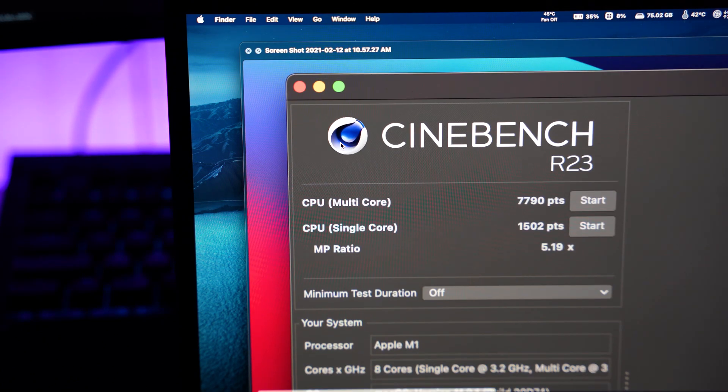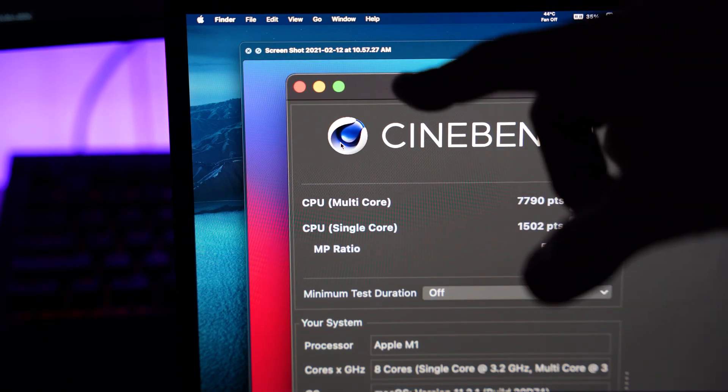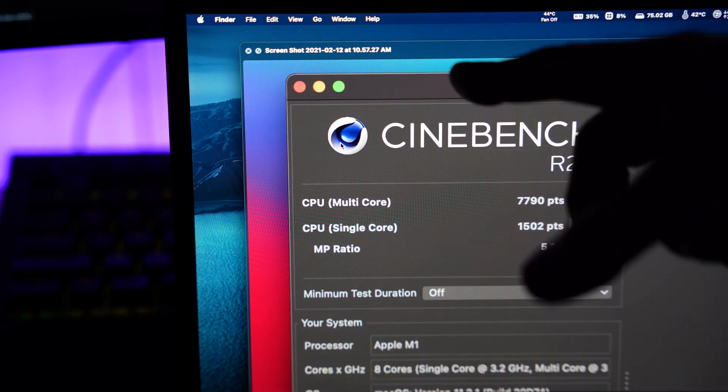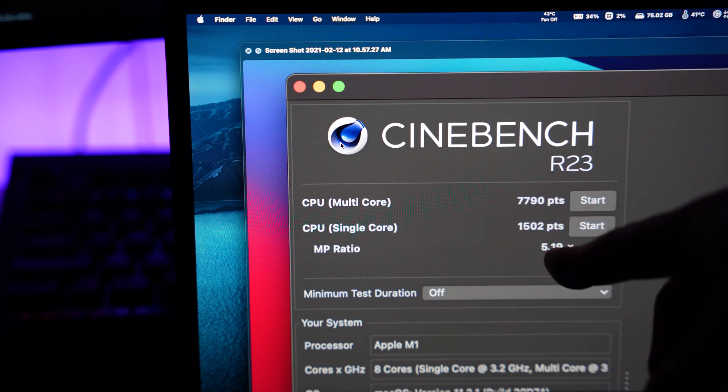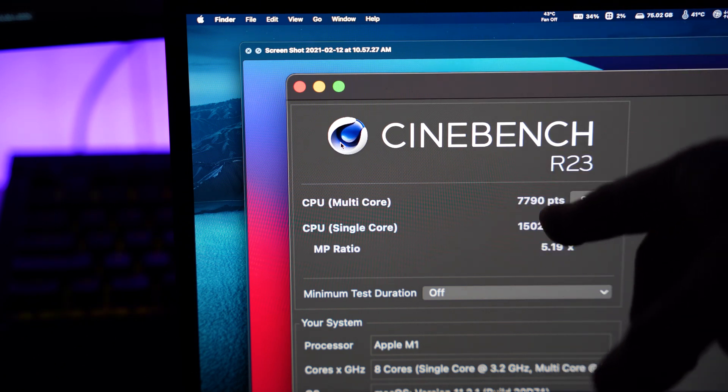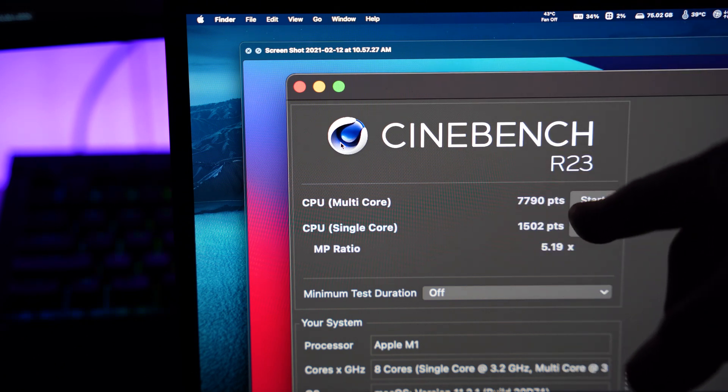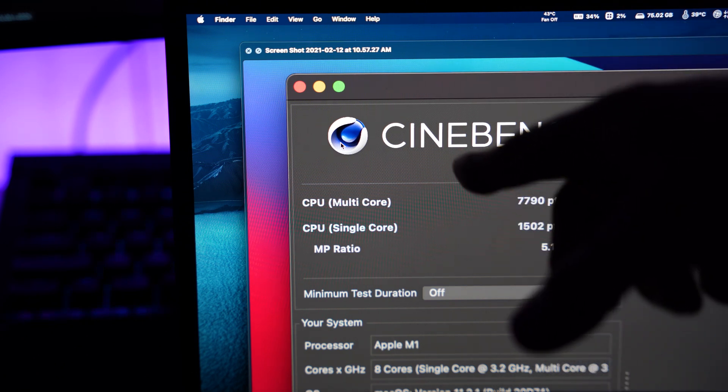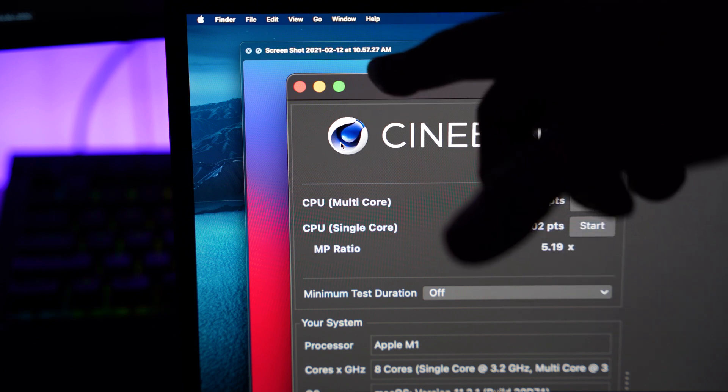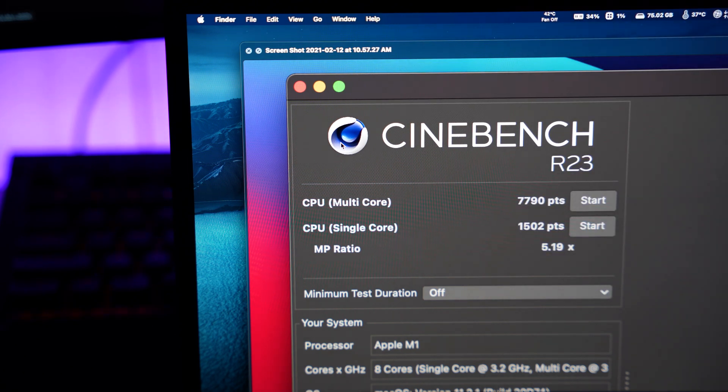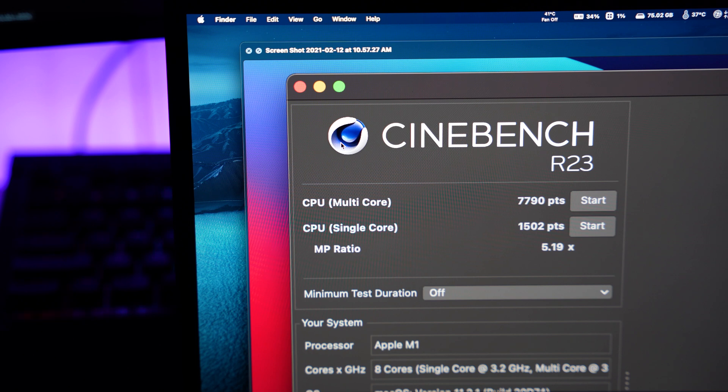Here's what I originally got. This is a screenshot as you were able to see a couple days ago. 1502 single core, 7790 on the multi-core. This was like three days ago when I first got the MacBook. But you could see, pretty good scores, right? Not too bad.